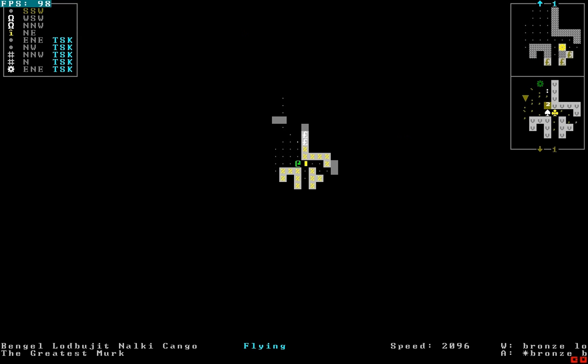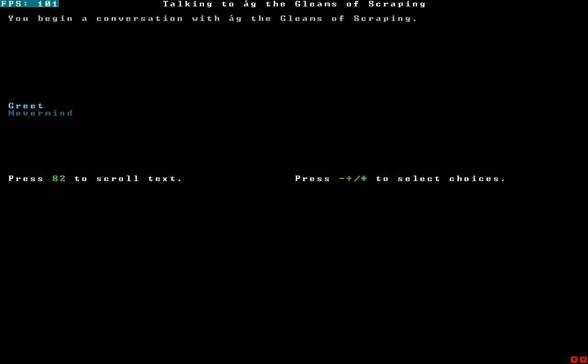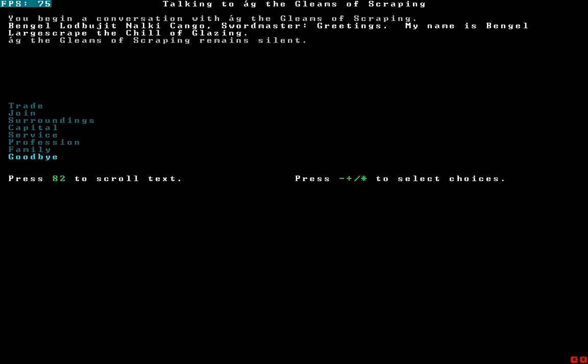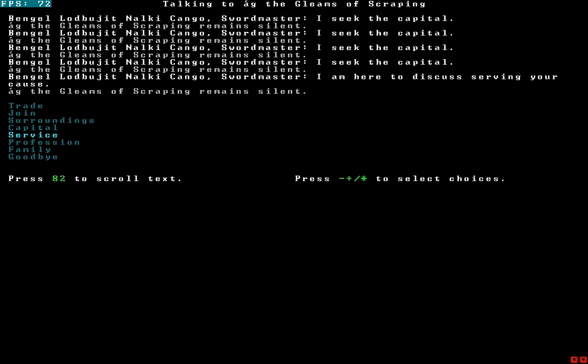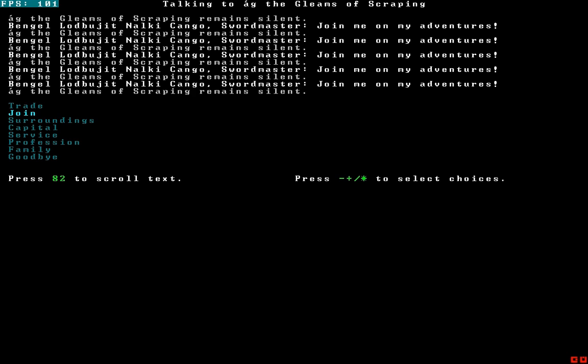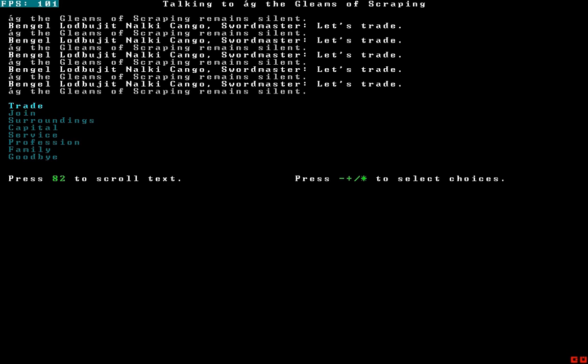All right. So we're going to talk to Ag the Gleams of Scraping, the god of Bengal large scrapes. You remain silent. I need some help here. You remain silent. Help. I'll do anything. You look like a mighty warrior god. I seek something other than this tree. Help. Please. Leeloo Dallas. Help.